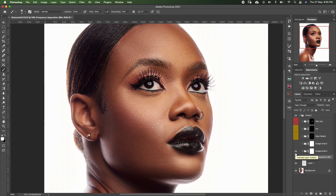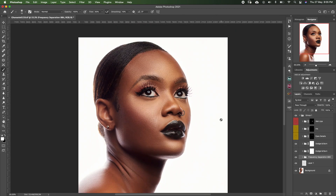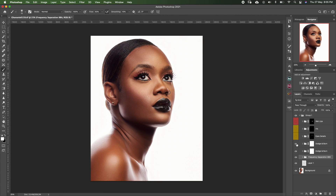After micro dodge and burn, I do global dodge and burn, which is basically sculpting the face. If we look at it from afar — this is before global dodge and burn, this is after. We make the highlights pronounced and the shadows pronounced as well.